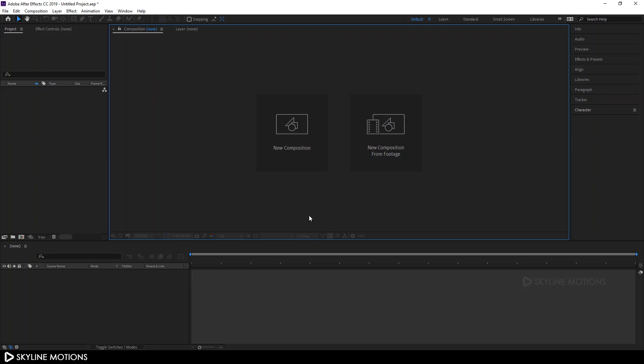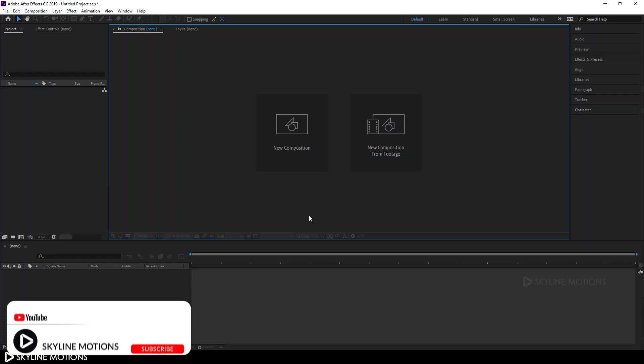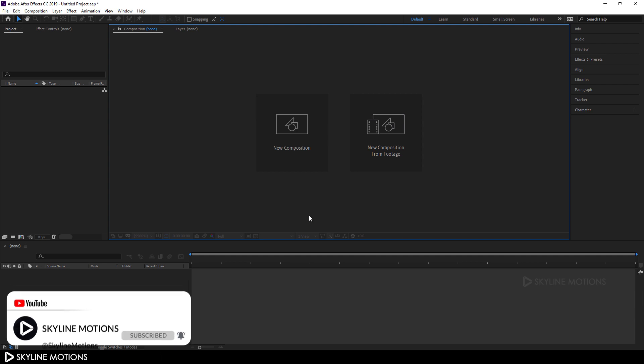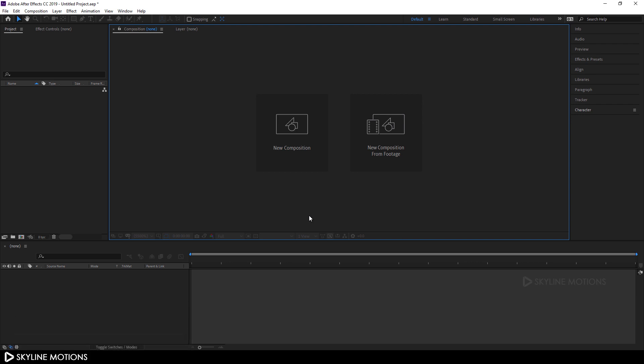Hey guys, I am Vikash from Skyline Motions and in this tutorial, let's create a pretty cool cinematic title animation inside of After Effects without using any third-party plugins. So let's take a new project and get started.